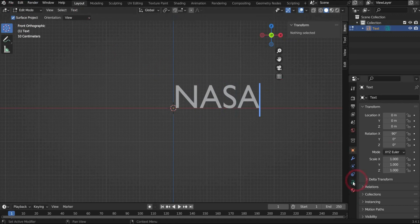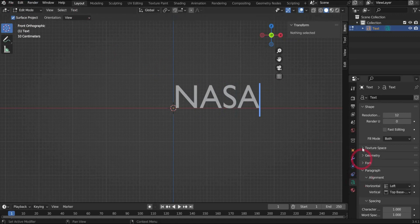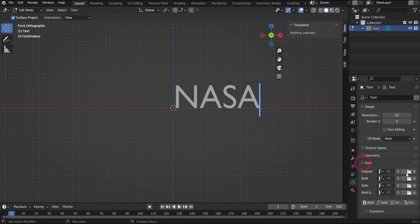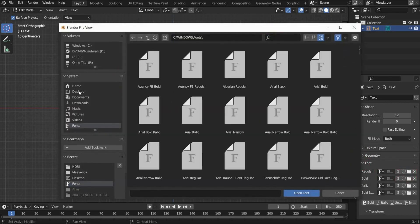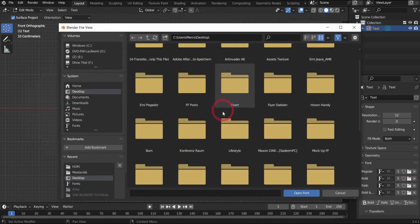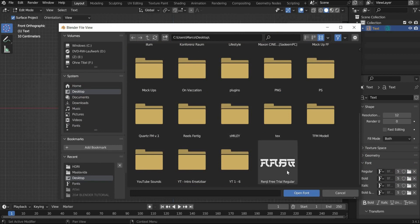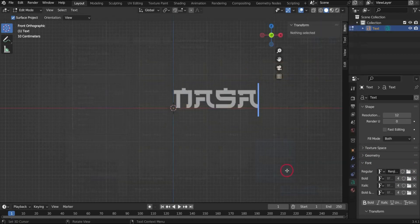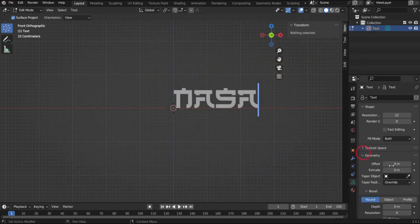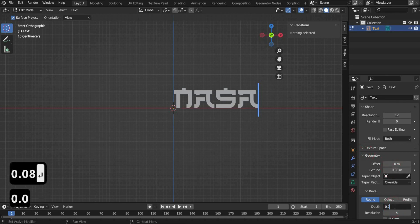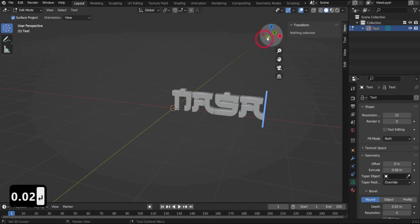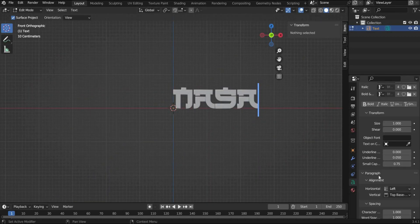Go now to the right side to the letter icon to change the text. I'll use Renji as font. I link you the font in the caption. For extrude we take 0.08 and for bevel 0.02. Under alignment we choose center.